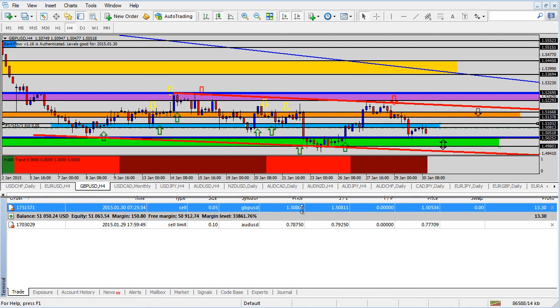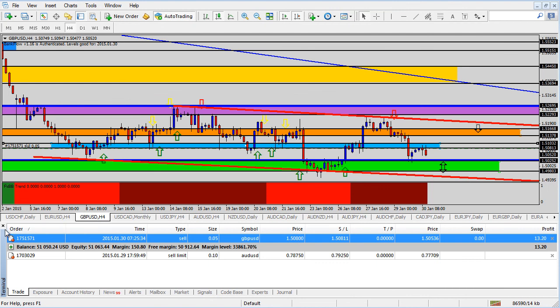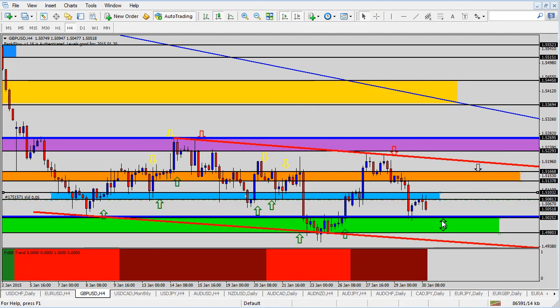So now I've closed half of the trade, leaving half of it on at break even. If it continues to go lower, great. If it doesn't, it goes right back up, no problem. I've made some profit now on the pound dollar for the day today.